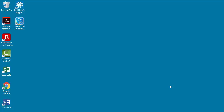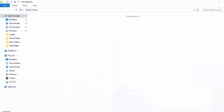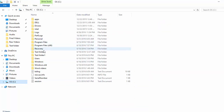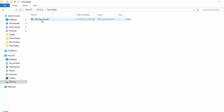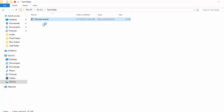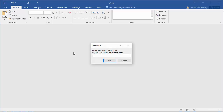Open the document which is password protected. Word prompts for the password. Enter the password.